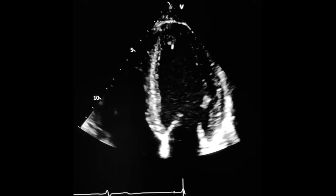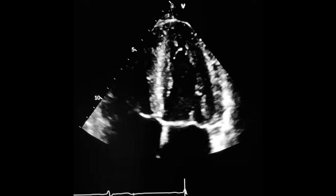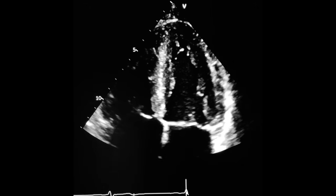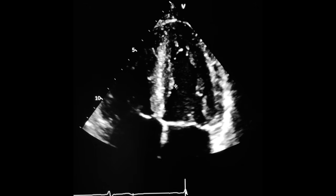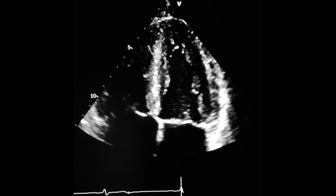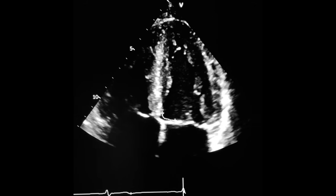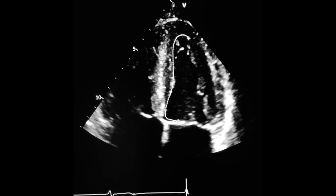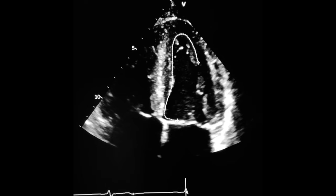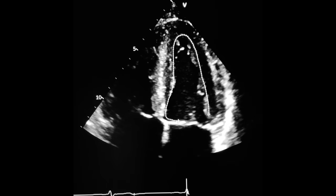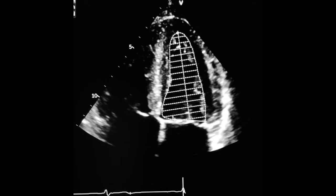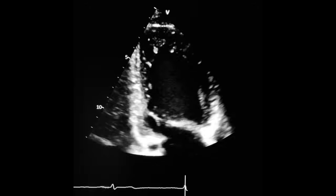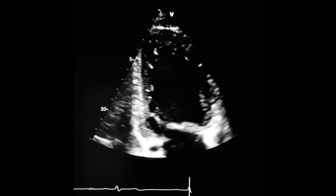Now, we have to do the same but at the end of systole. Freeze the image at the end of systole and trace around all the endocardial border to get the end-systolic volume. One plane is done, so let's do the same in the apical two-chamber view.